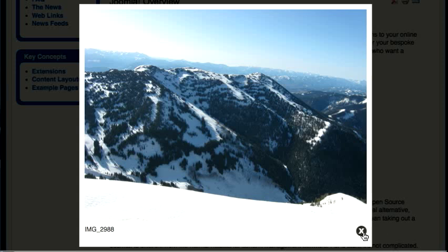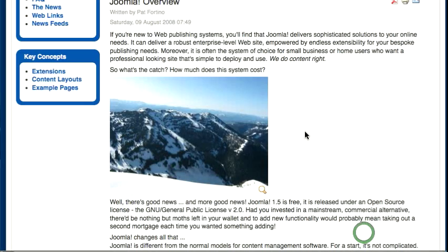So that's how you insert a pop-up image into a Joomla article.